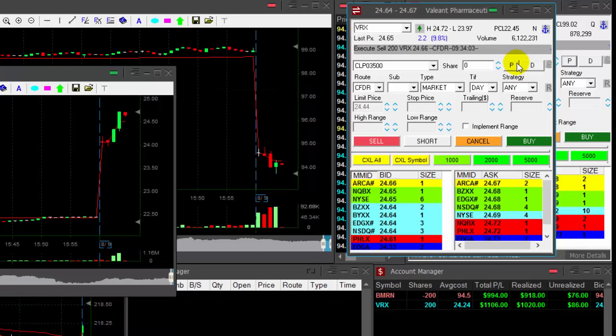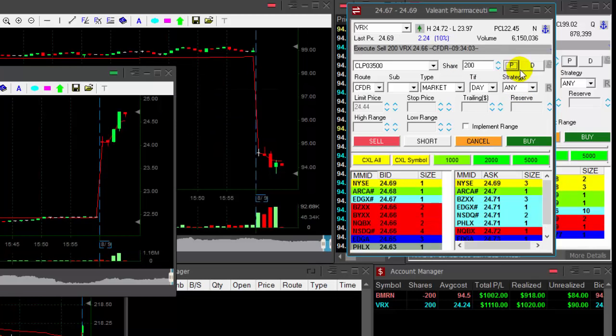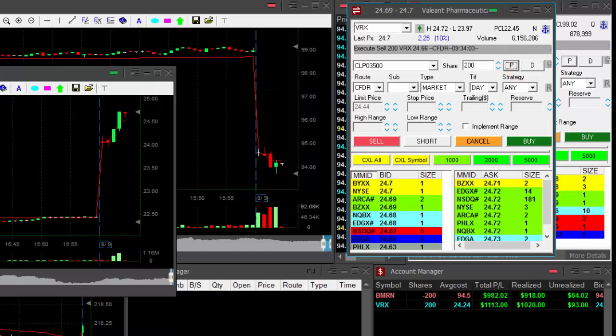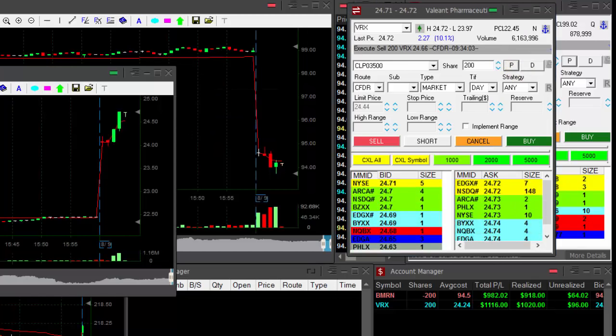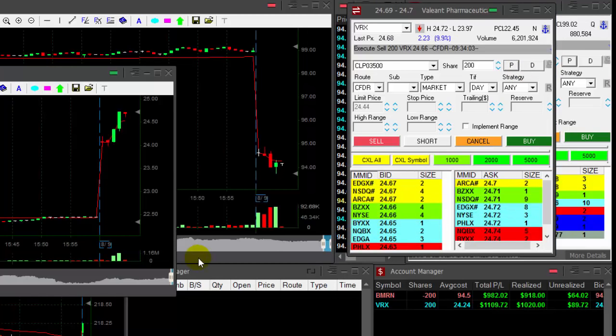About to sell another 200. Selling another 200 VRX. Great. That's a good way to start my morning.